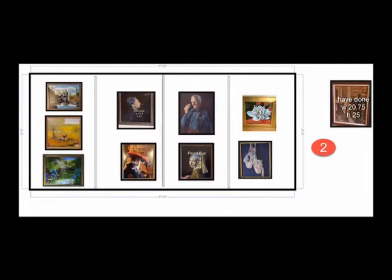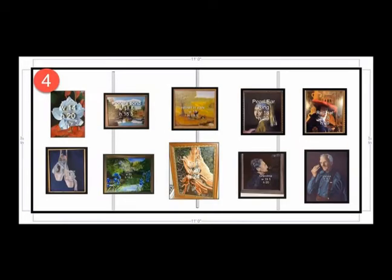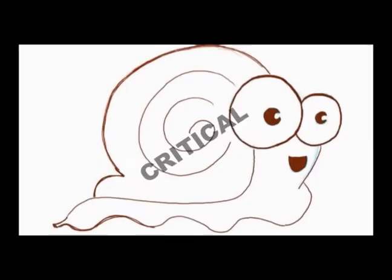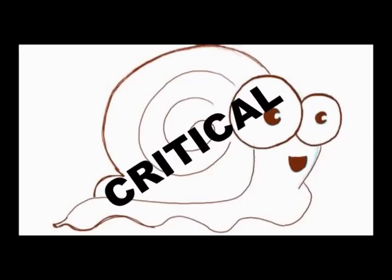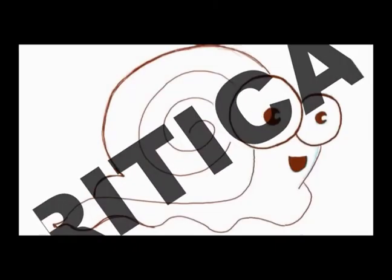Often we make several versions of the layout before we settle on the version we plan to use on hang-up day. One of the critical elements of this process is the accuracy of the dimensions of the actual paintings.